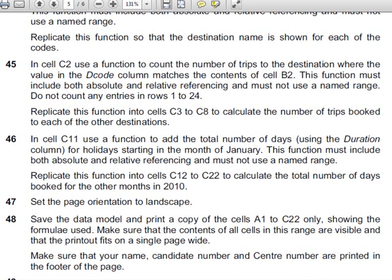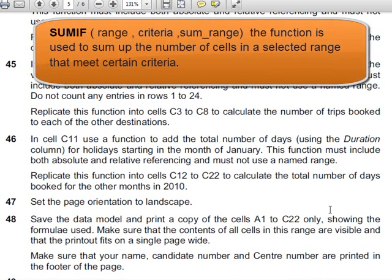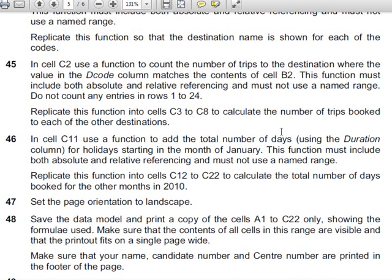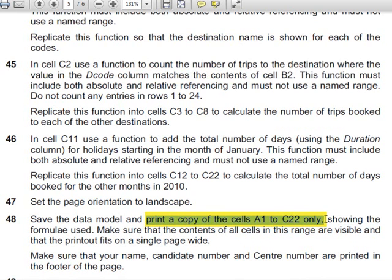The question that we are going to be tackling today involves using a SUMIF function. In cell C11 use a function to add the total number of days. So we are going to count up all of the days of January and how long those months were. Once we have been able to do that we should replicate it. This will bring in absolute and relative cell references and then I am going to show you how to print a certain range of cells.